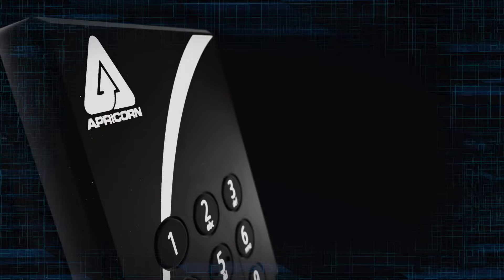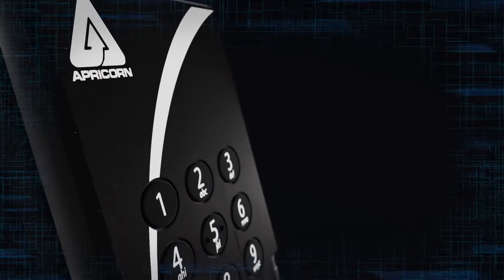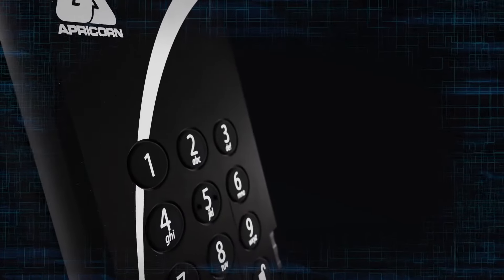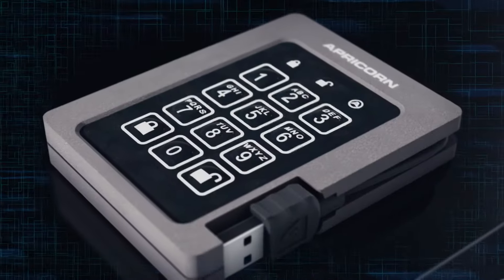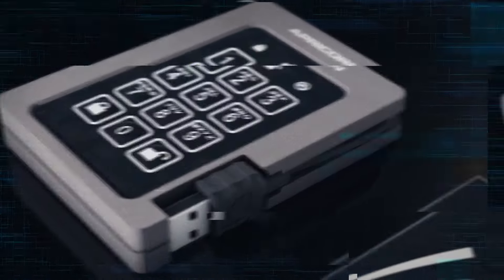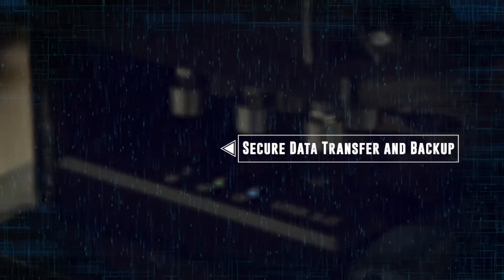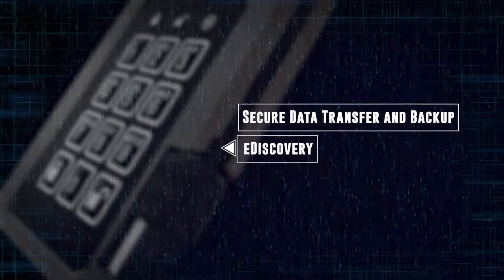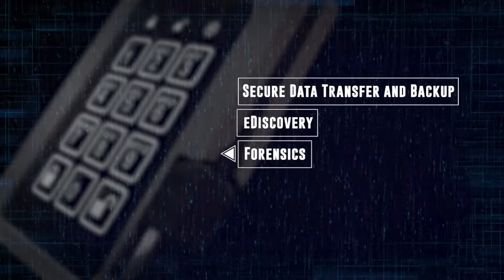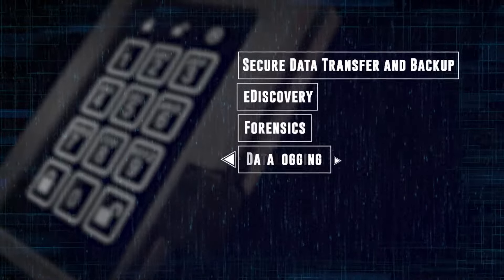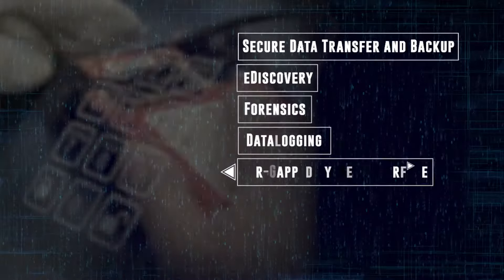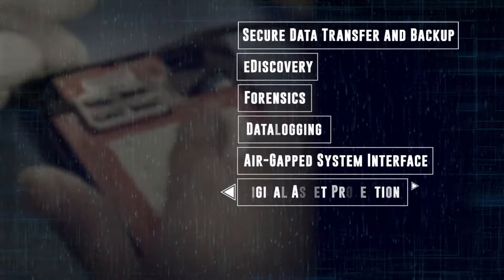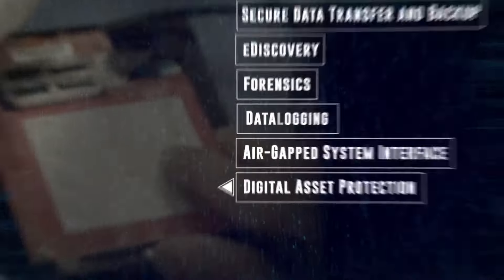This military-grade encryption, combined with ease of use, make Apricorn the smart choice for a wide range of applications. Beyond secure data transfer and backup, they're also ideal for e-discovery, forensics, data logging, air-gap system interface, and digital asset protection.